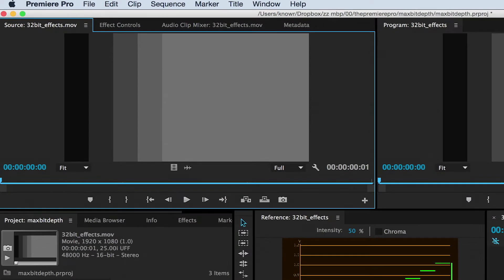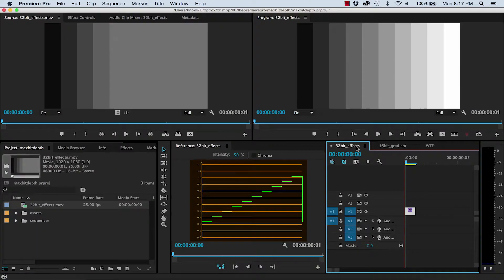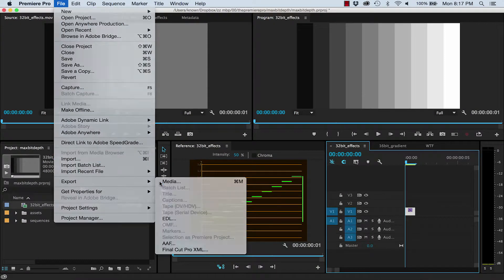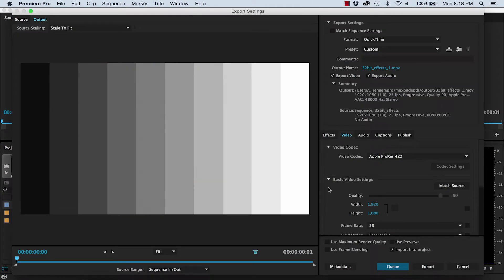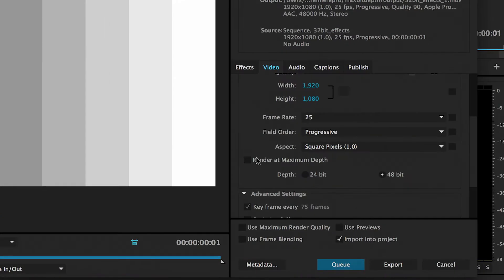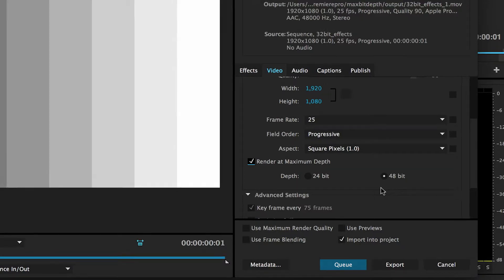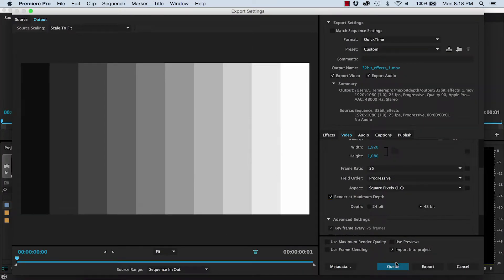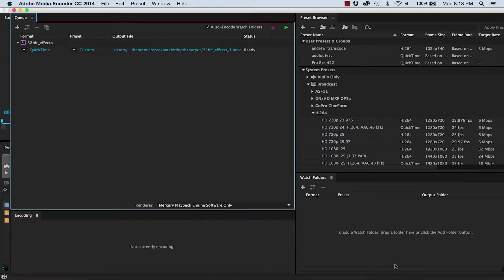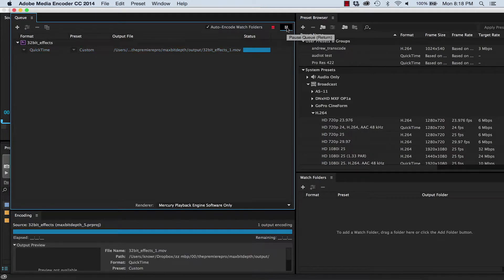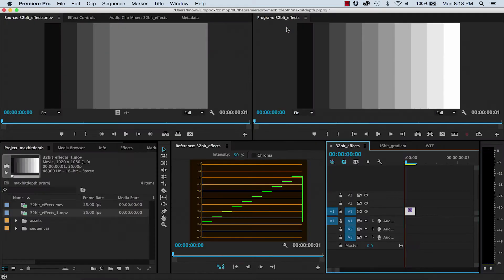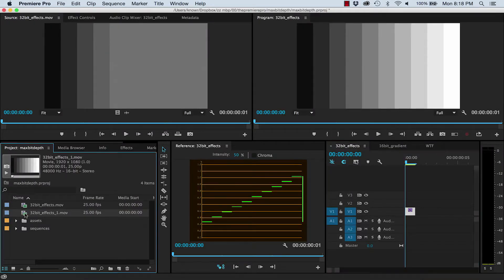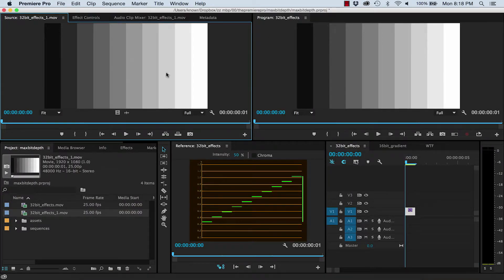You can see that I haven't got those highlights back at all. It looks just like it did with the Levels effect, but if I go back and check Maximum Bit Depth this time, and I always select the highest bit depth available if it gives me that option. Then send to media encoder and press Run.